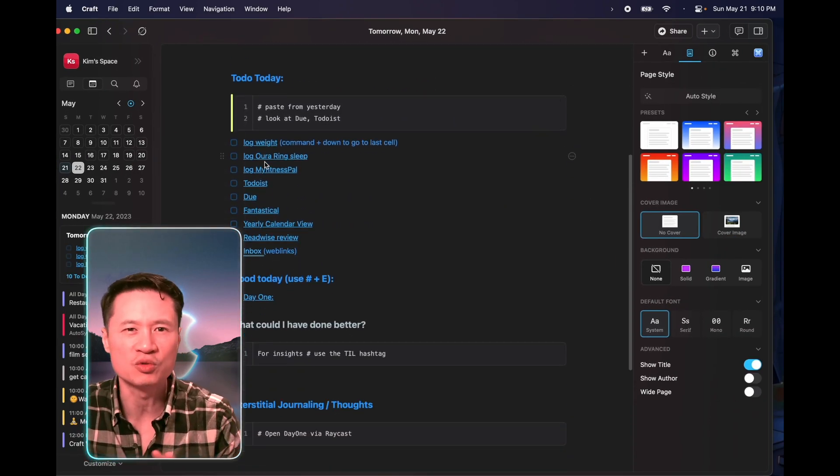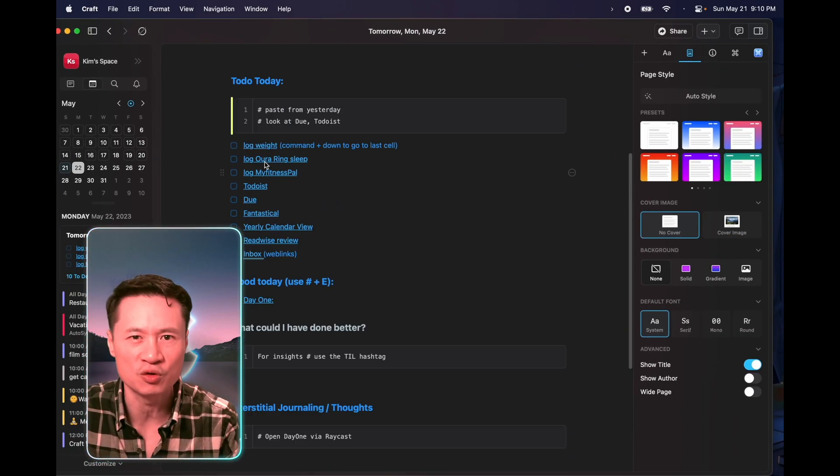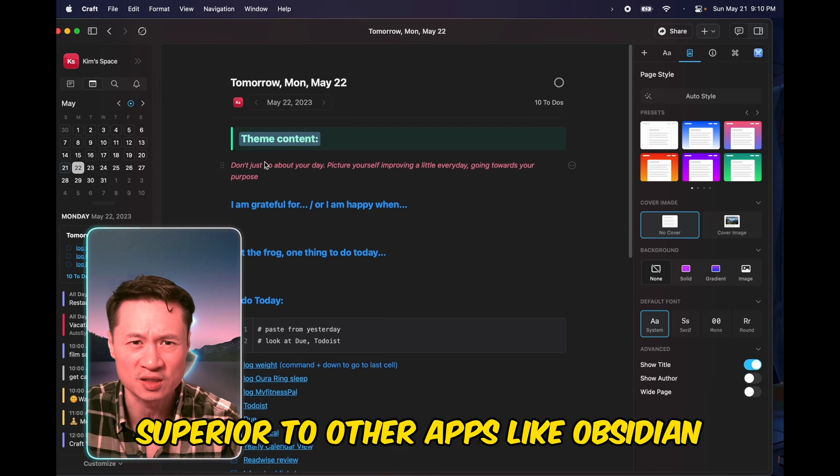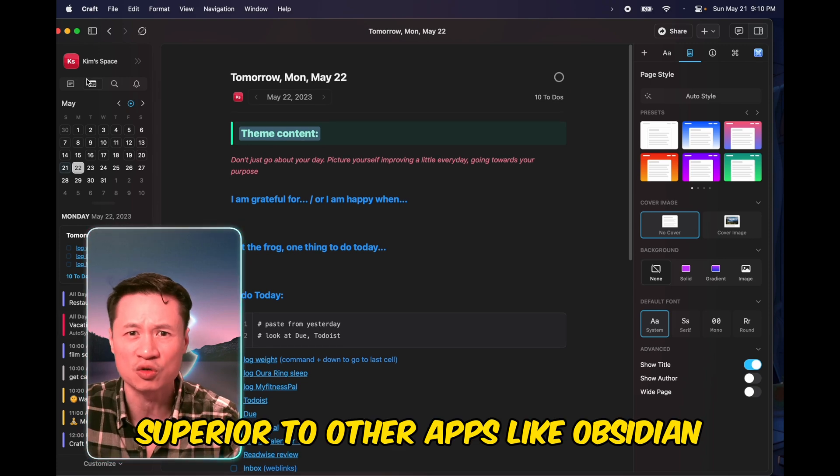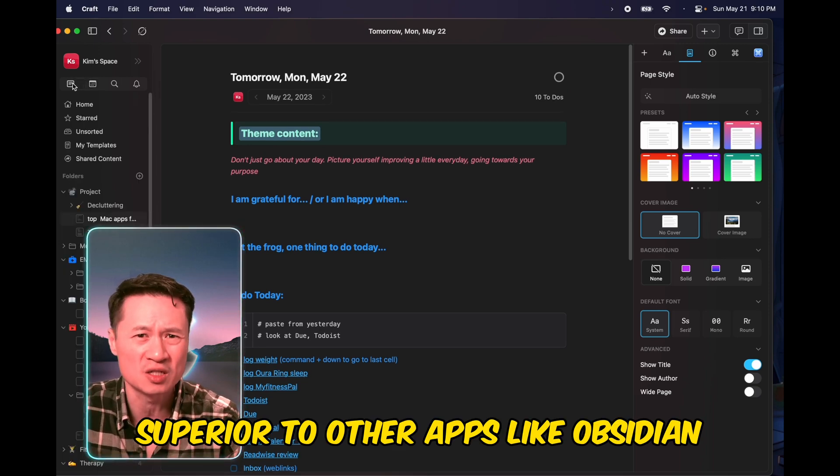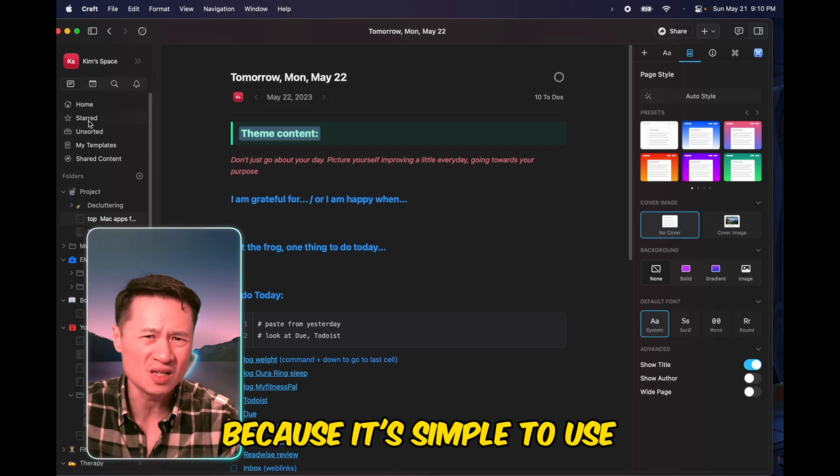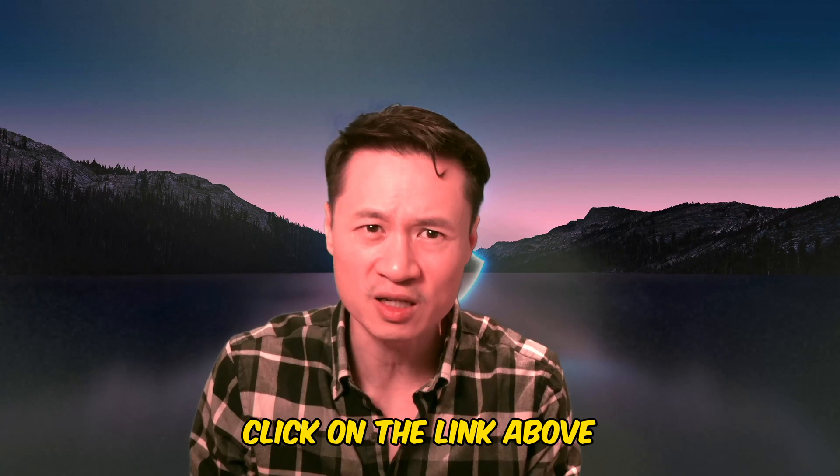Craft offers beautiful and powerful note-taking capabilities that I find superior to other apps like Obsidian because it's simple to use. If you want to see how I use Craft as my digital bullet journal, click on the link above.